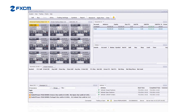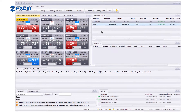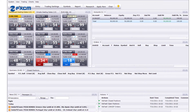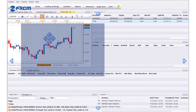TradingStation 2's window layout can be customized with a feature called Dockable Windows. Clicking and dragging the tab of a window activates this feature. These arrows act as guides showing where the window will be docked or placed after the tab is released.